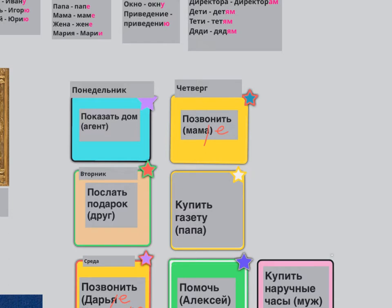Friday is going to be ПЯТНИЦА. On Friday, Я ДОЛЖНА КУПИТЬ ГАЗЕТУ. For whom? Кому? Кому Я ДОЛЖНА КУПИТЬ ГАЗЕТУ? ПАПЕ — because it still has an ending that looks like a feminine ending. Я ДОЛЖНА КУПИТЬ ГАЗЕТУ ПАПЕ. When? В ПЯТНИЦУ.